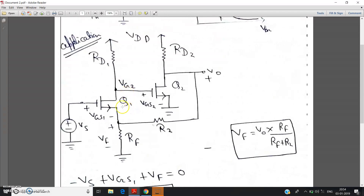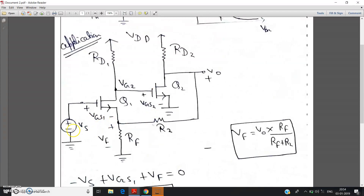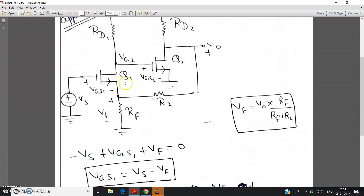Now let us try to observe how this circuit is providing negative feedback. What we will do: we will increase Vs and we will observe whether the circuit is trying to decrease the effect of the increment of Vs. If it is trying to oppose the effect of the increment of Vs, then obviously it will be called a negative feedback amplifier. So basically I am now starting the working of this circuit.